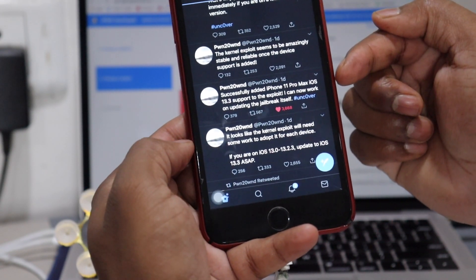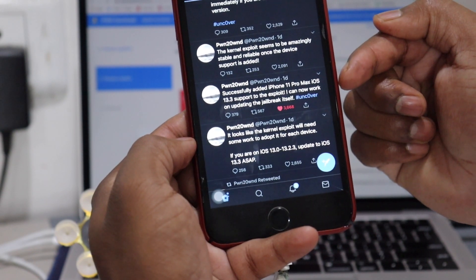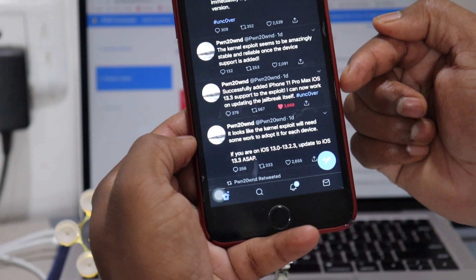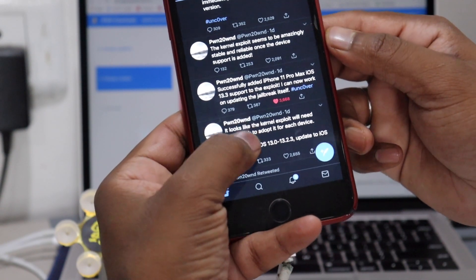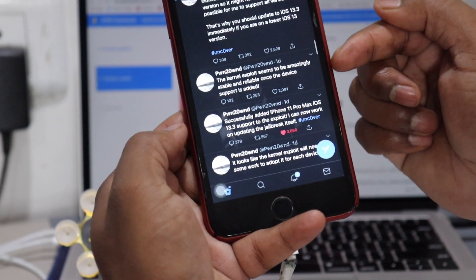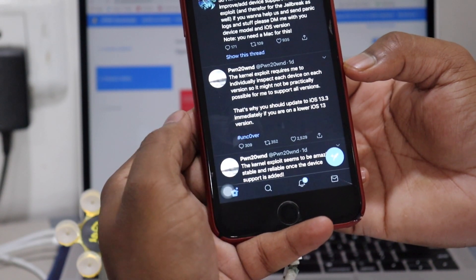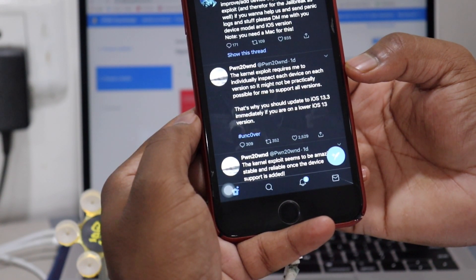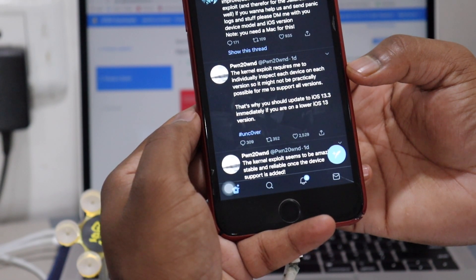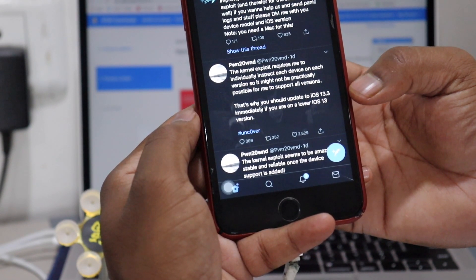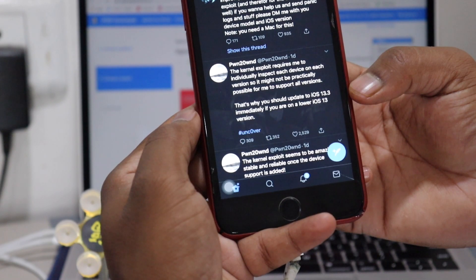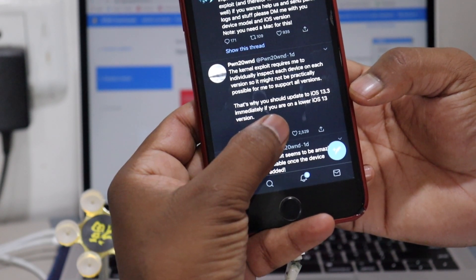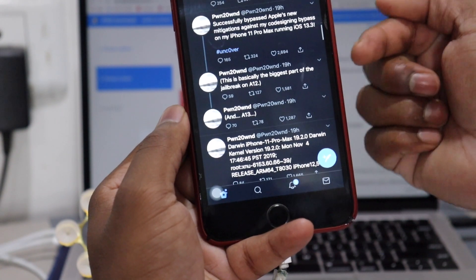Then he posted successfully added iPhone 11 Pro Max iOS 13.3 support to exploit. I can now work on updating the jailbreak itself, hashtag Uncovered. Then he tweeted the kernel exploit required me to individually inspect each device on each version, so it might not be practically possible for me to support all versions. That's why you should upgrade to iOS 13.3 immediately if you are on a lower iOS 13 version.